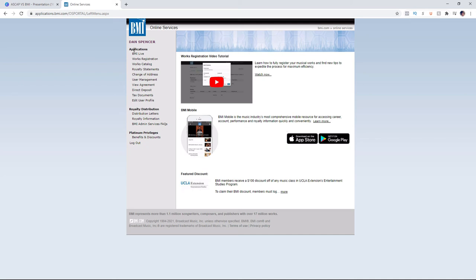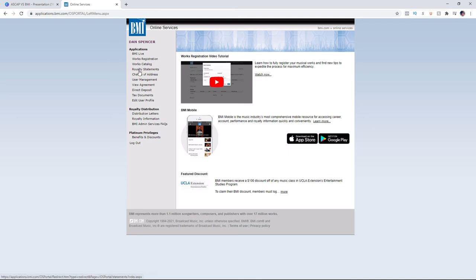Under applications, you have BMI Live — similar to ASCAP's live section. If you perform at a live venue and play any songs registered under your BMI account, you can get paid for that, as the venue is responsible for paying those royalties. Underneath that, you've got works registration, your works catalog, royalty statements which come out quarterly, change of address, user management, your agreement, and direct deposit setup. I personally have direct deposit set up — it's great when a deposit just shows up in your account out of nowhere.